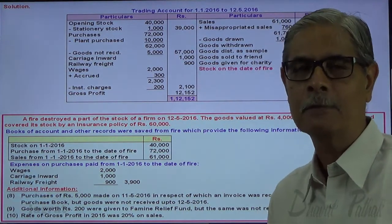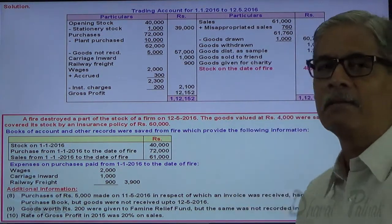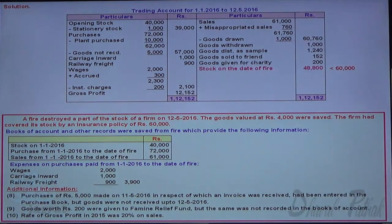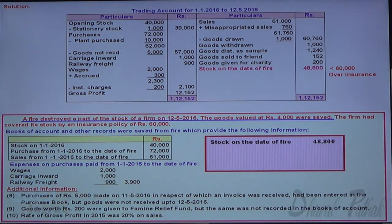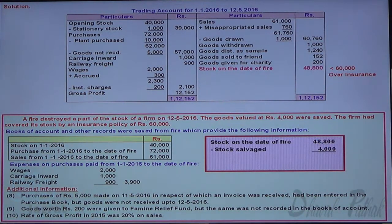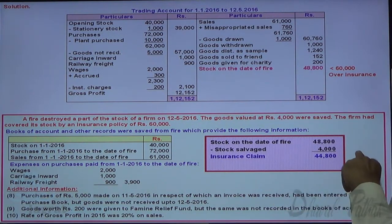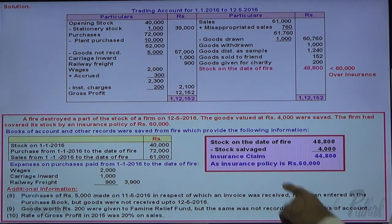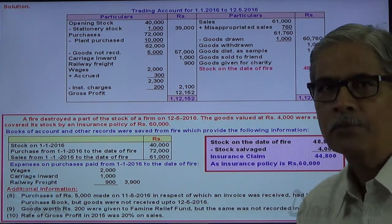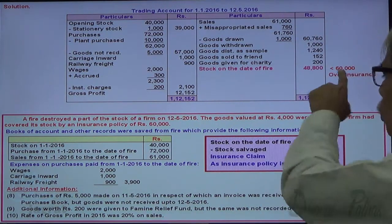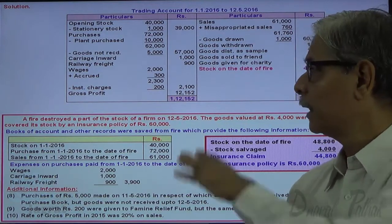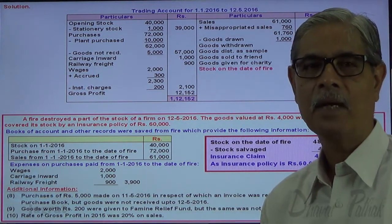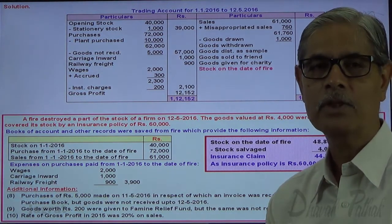The insurance policy is 60,000, which is more than the stock at fire of 48,800 — this is a case of over insurance, so the entire risk is covered under the policy. The claim is 100% of the loss. From 48,800 deduct stock salvage of 4,000, giving a real loss and insurance claim of 44,800. Because the insurance policy of 60,000 exceeds the loss, the entire claim is payable. Thanks to all of you.